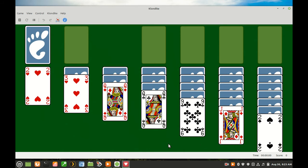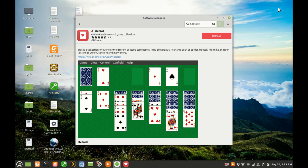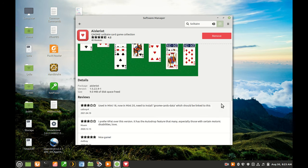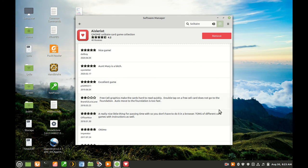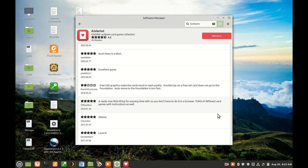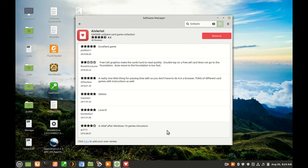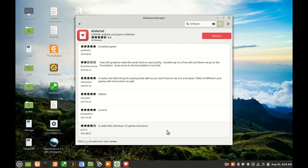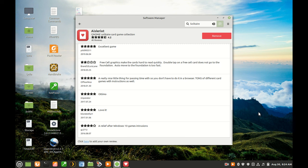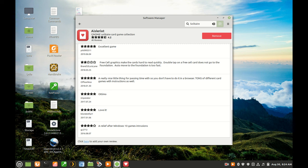One of my favorite comments in the Aisleriot reviews is, 'Our relief after Windows 10 games intrusions.' This person is referring to the constant advertising we are subjected to when the so-called free games in Microsoft and from other game developers are used. Advertising is blissfully absent when using free software foundation software.